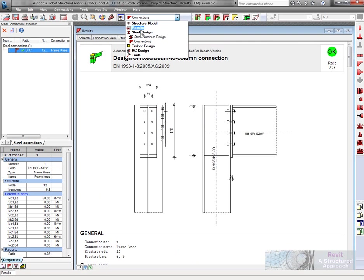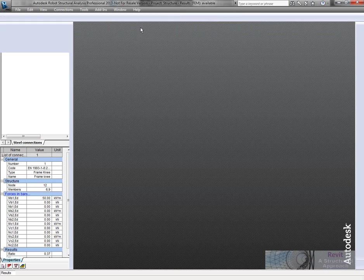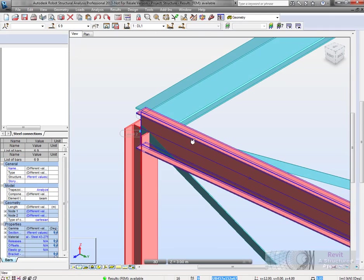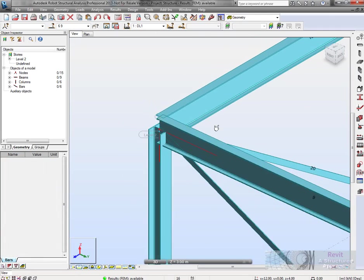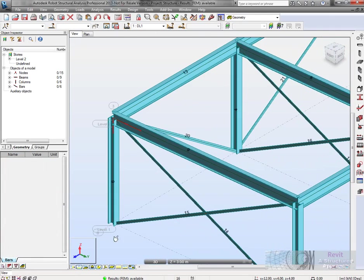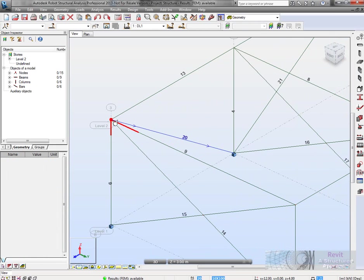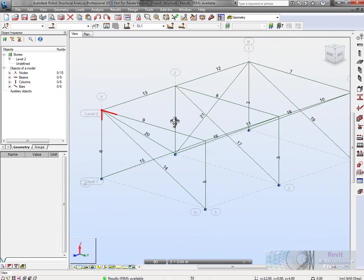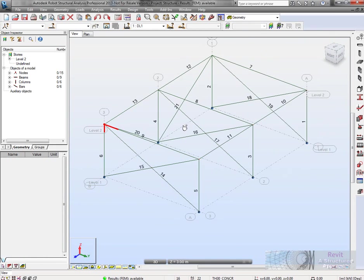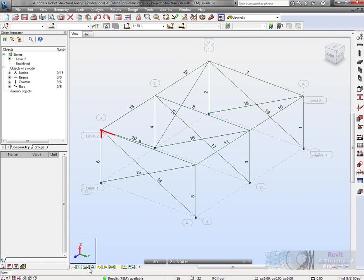Let's go back to our model here, back to the geometry. If we put that back into stick model there, you can see we've got the connection on there. Now we'll get this back into Revit itself.